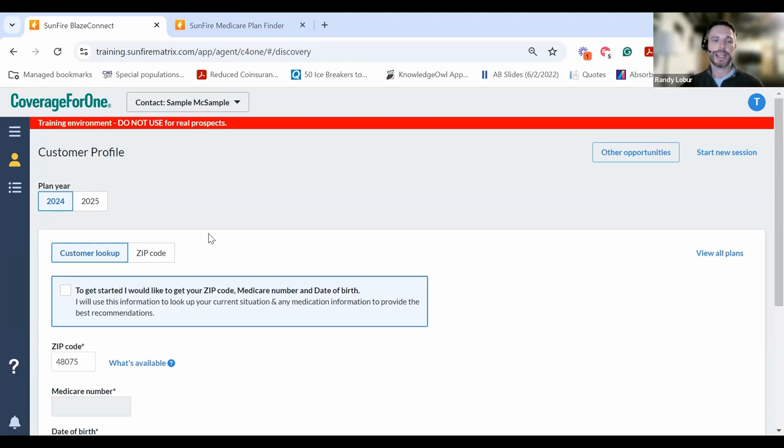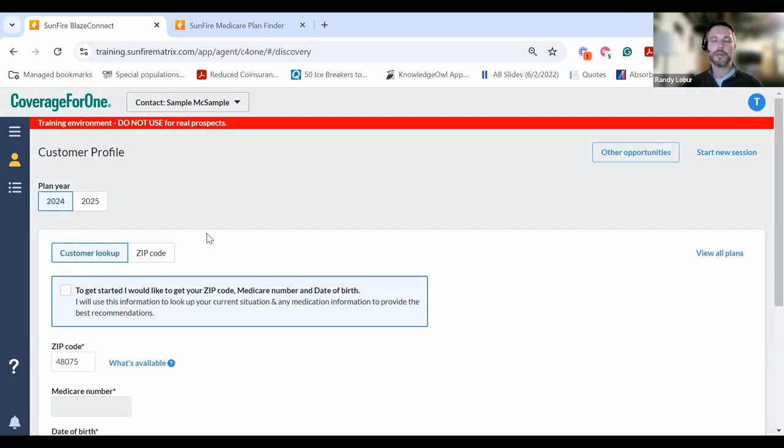And that concludes the demonstration of the client intake link. It's a simple way to gather information about your clients and start every appointment this fall off on the right foot. For more information, please contact our individual team at individual@actionbenefits.com.